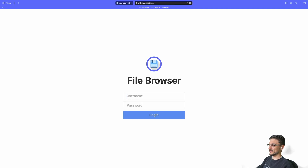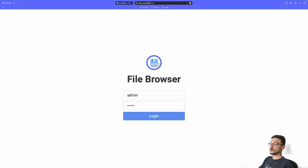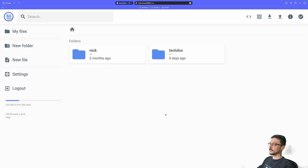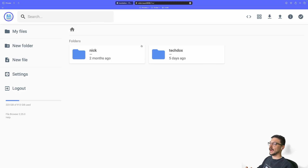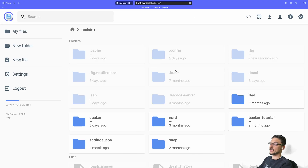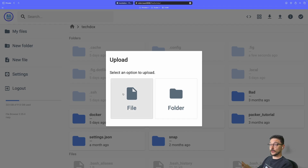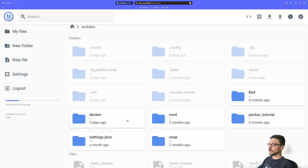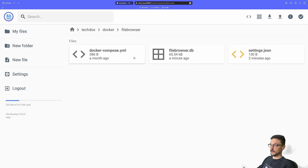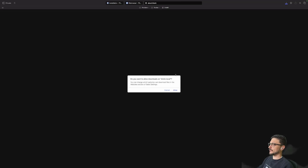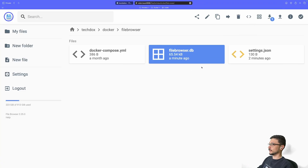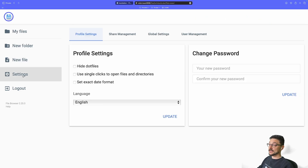Type in the IP address and port to connect to File Browser. There we go — File Browser is up! The default username and password are both 'admin'. Log in and you can see the file system. I can see the nick and tech-docs folders. Clicking into nick shows a permission issue since I used tech-docs to create it. Inside the server I can upload files from my local machine or download files — it's really that simple.